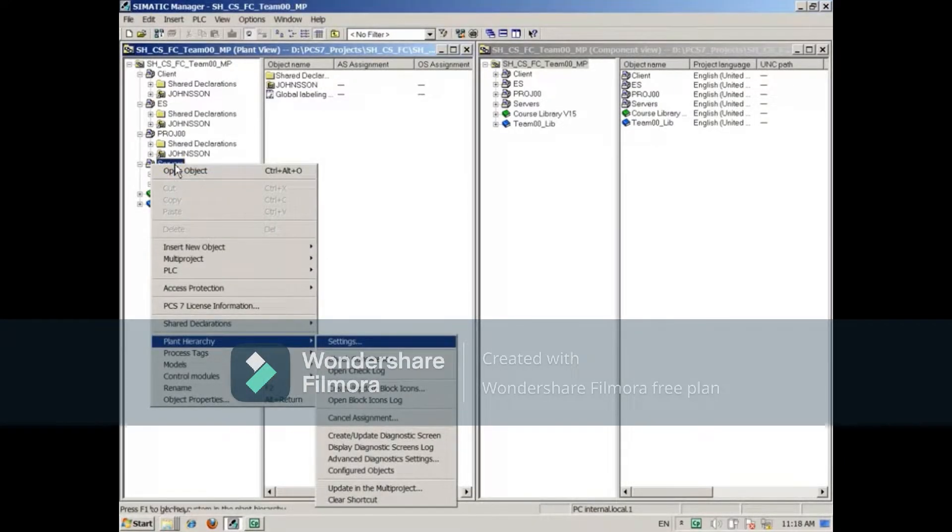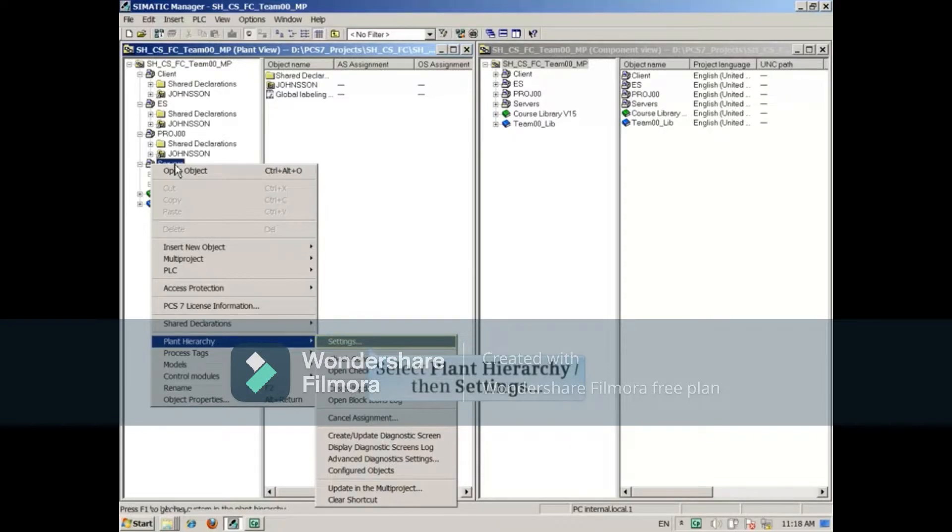You can open the settings for a project by right-clicking on it and selecting Plant Hierarchy, then Settings.